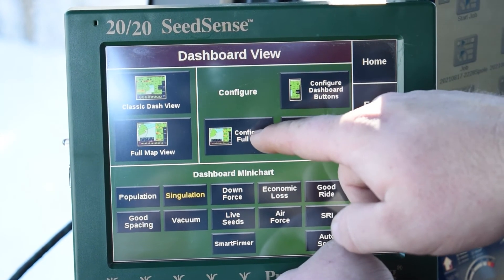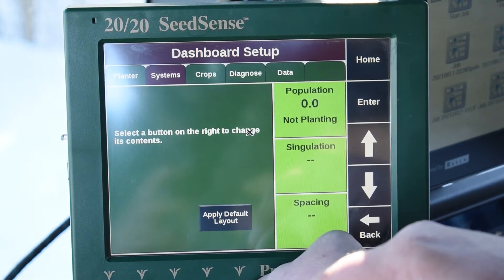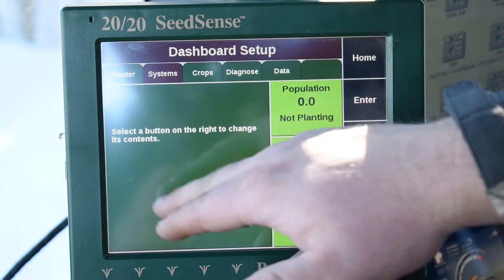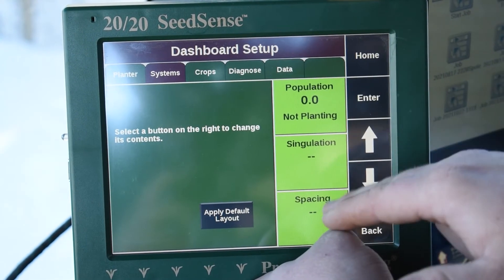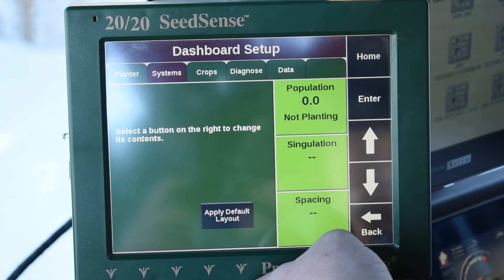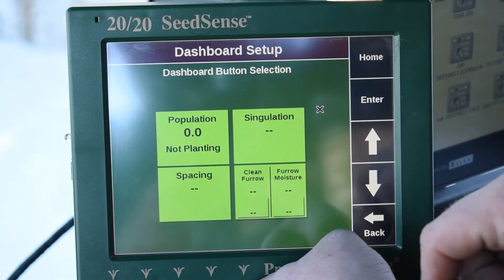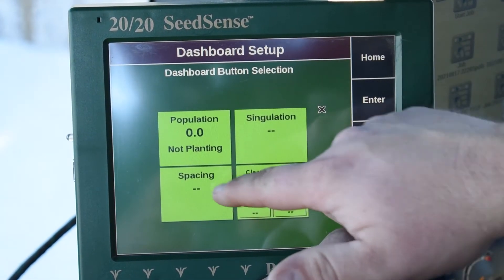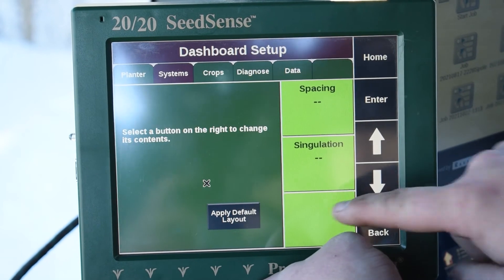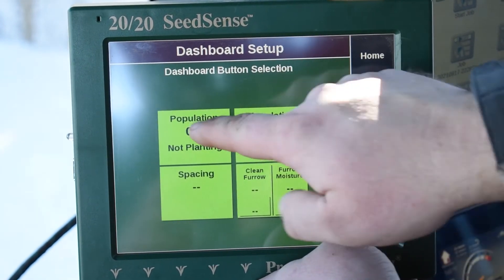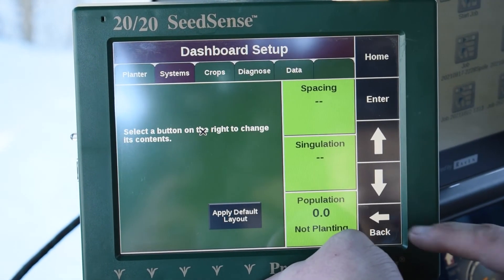Also on the bottom left here is Configure Full Map View. Normally here you would see a map, and these are the buttons that we can change on this screen. So if we want to look at Spacing up top and Population at the bottom, it's real simple to change these.